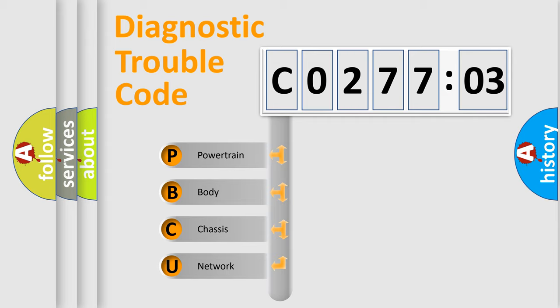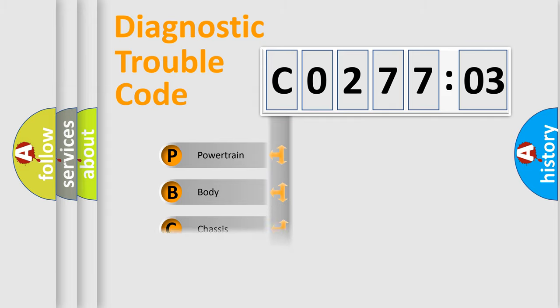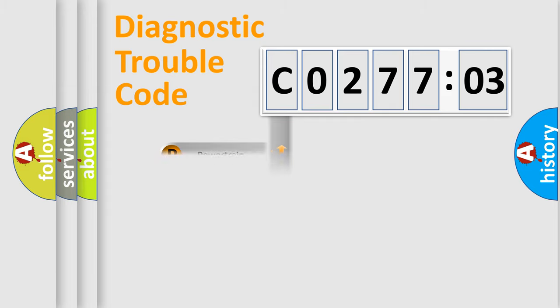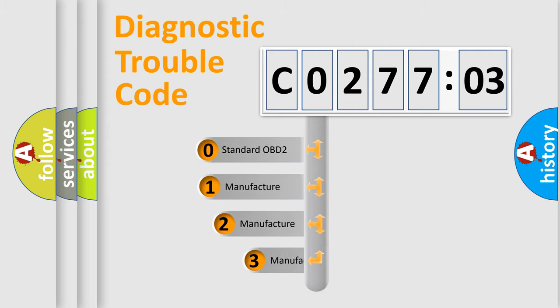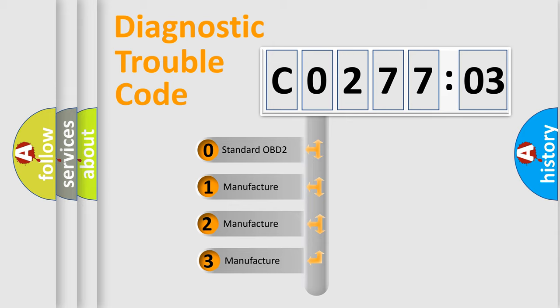We divide the electric system of the automobile into four basic units: Powertrain, Body, Chassis, and Network. This distribution is defined in the first character code.